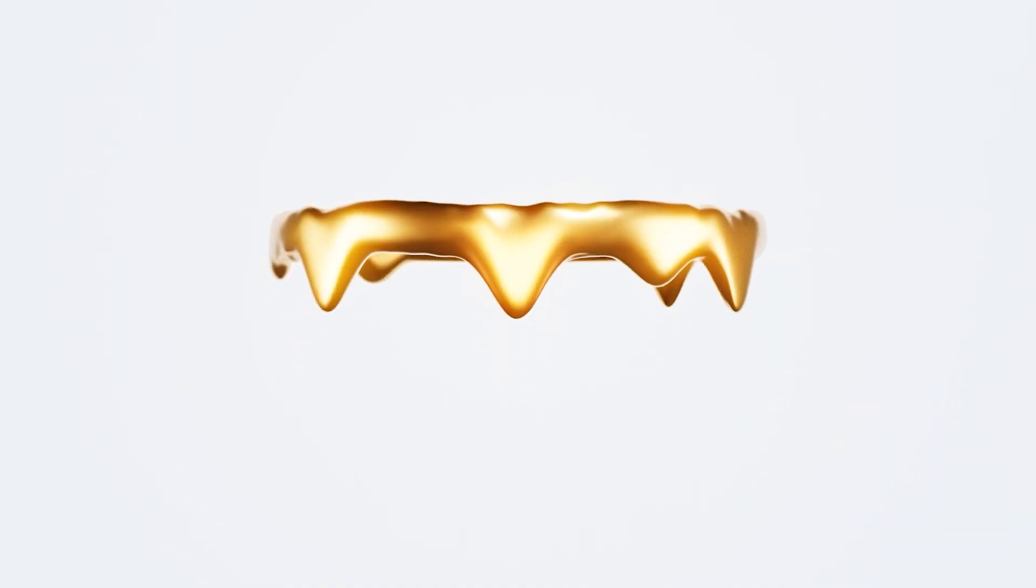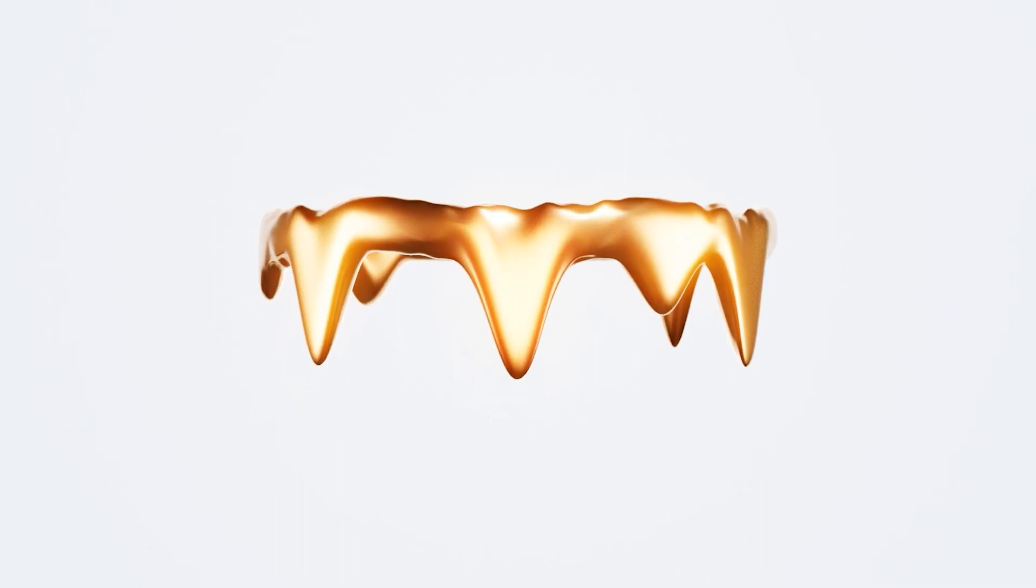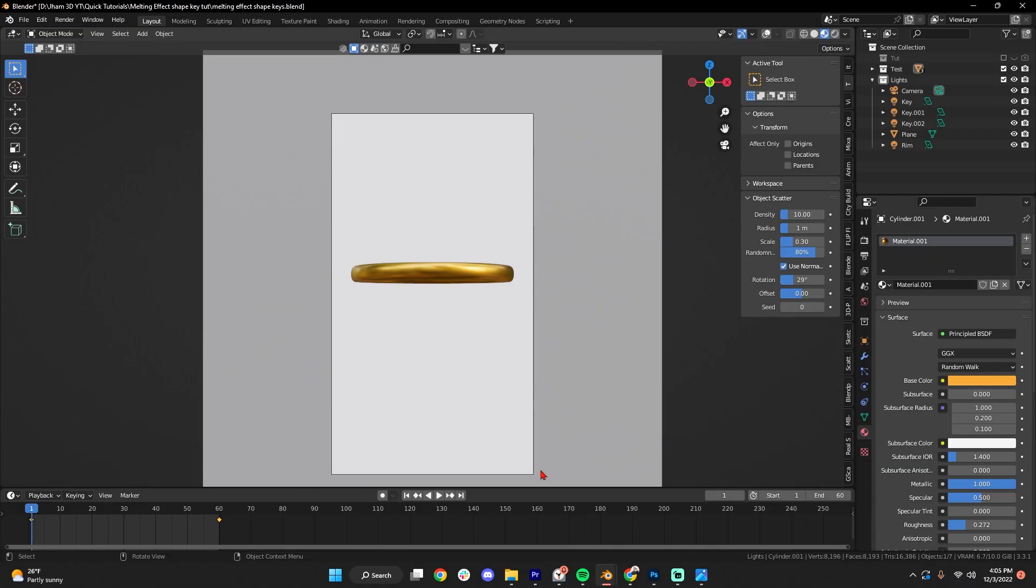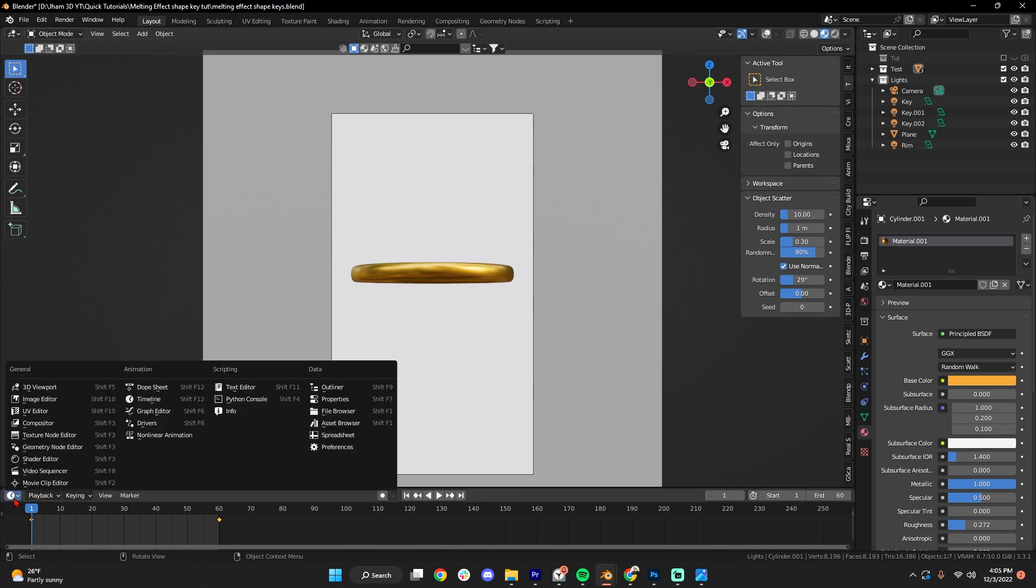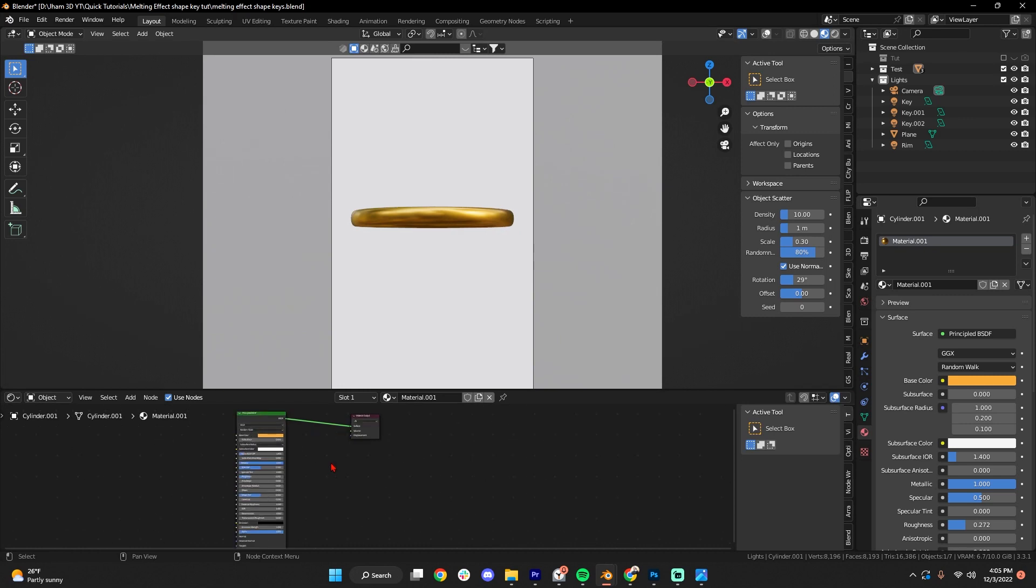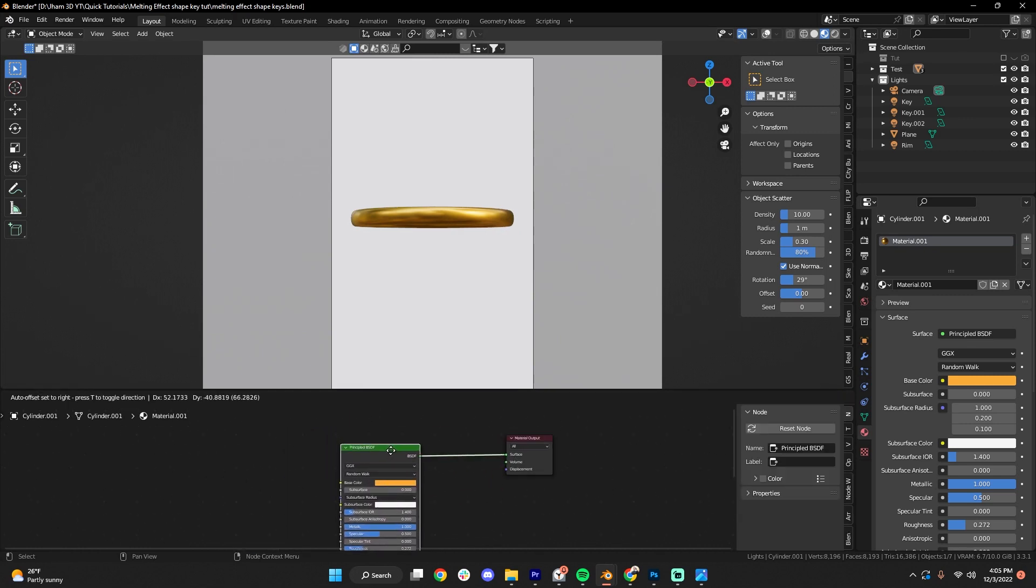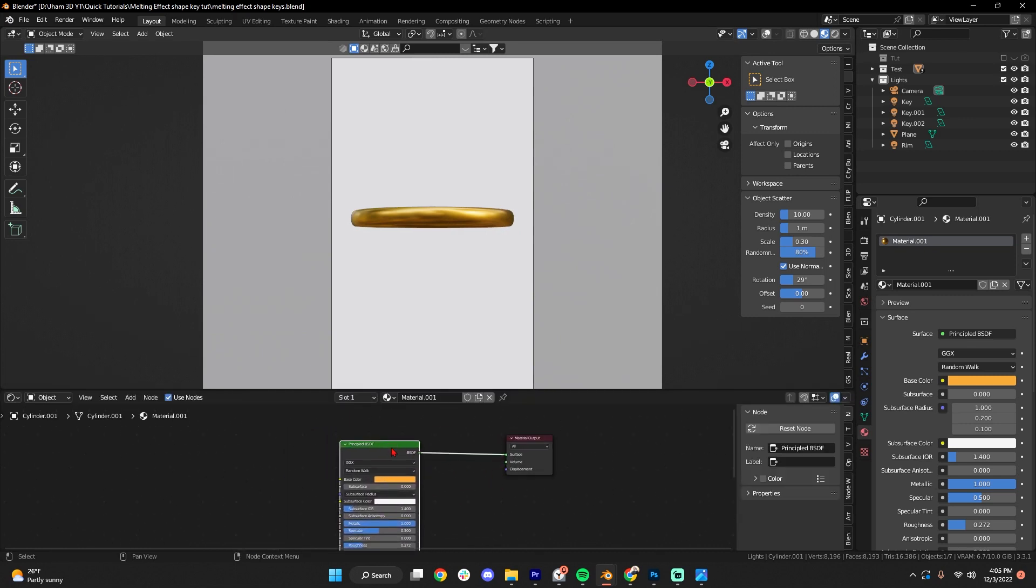Look at that. Okay, so let's say you want it to have an effect on the material, the way that the actual material of the object looks as it's starting to melt. One thing we can do, we can go to our shader editor right here, let's go ahead and open this up,